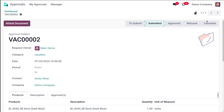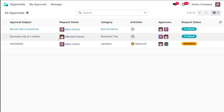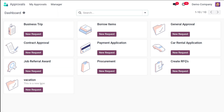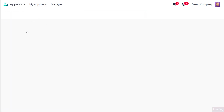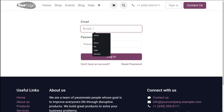Mark Demo does not have an option to approve the request himself — he can only see the status. Under the Manager view, there are no Approvals to Review for him. Under All Approvals, he can see requests with statuses like 'To Submit' and 'Submitted'. Under My Request, he can see his submitted request. Now let's log out as Mark Demo and log in as Admin.